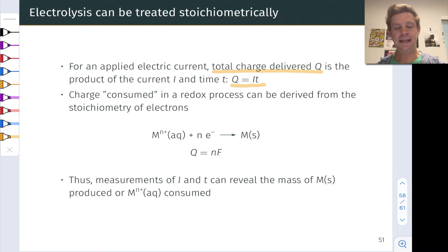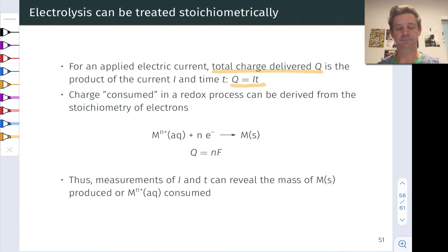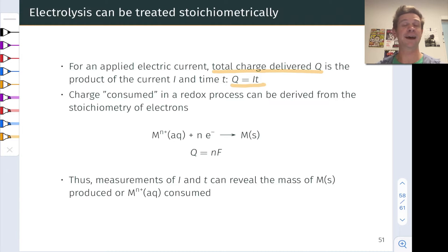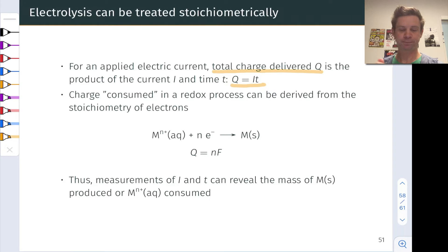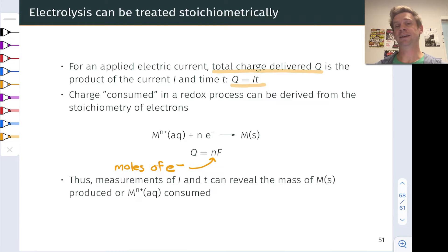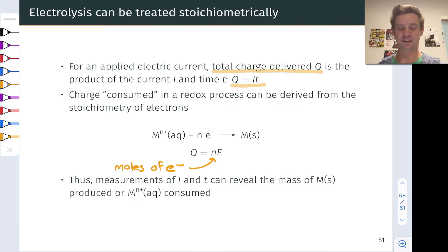Now for the chemistry. In a redox process, in a half-reaction — for example, in a reduction half-reaction — we can think of N electrons as a kind of reactant. A charge is consumed in this reduction process; it goes into the metal cation Mⁿ⁺ to make the elemental metal M. We can relate the number of moles of electrons it takes to do this to the total charge needed using Faraday's constant.